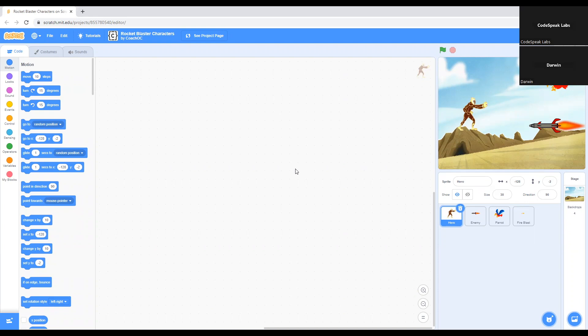Hi, I'm Darwin. I'm a high school junior at the AverTech program and I'm excited to teach you how to make your own rock blaster game to save the heroes from getting hit by the rockets.